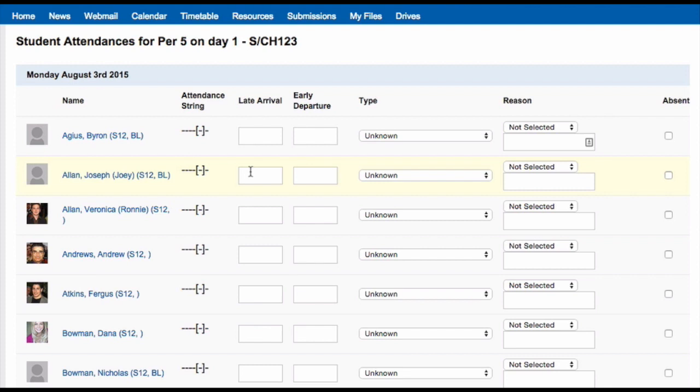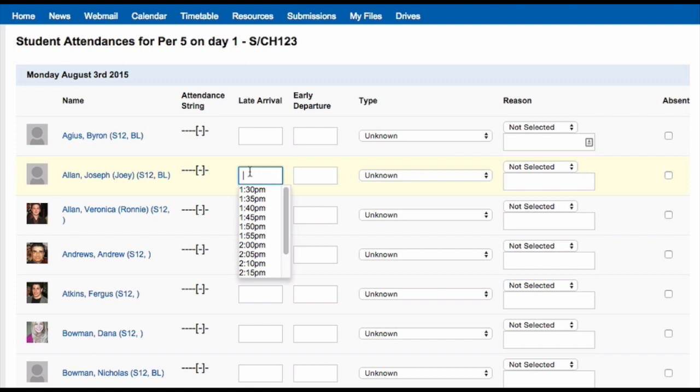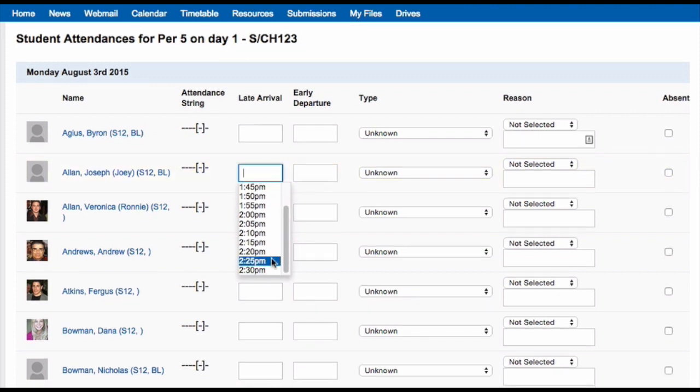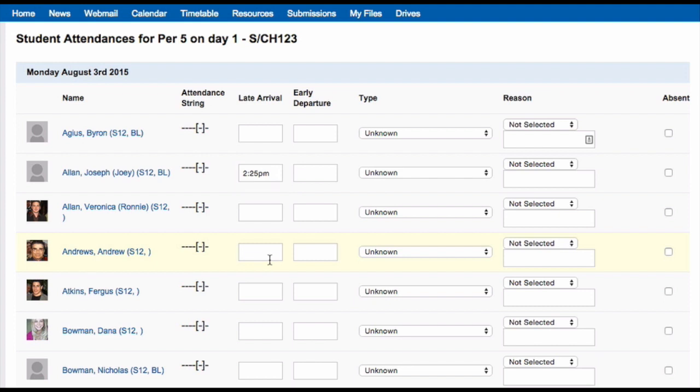So that you don't need to go through and mark every student, you only need to mark students that are absent, late, or are leaving early. To mark a student as late, simply click on the box in the late arrival column next to their name.